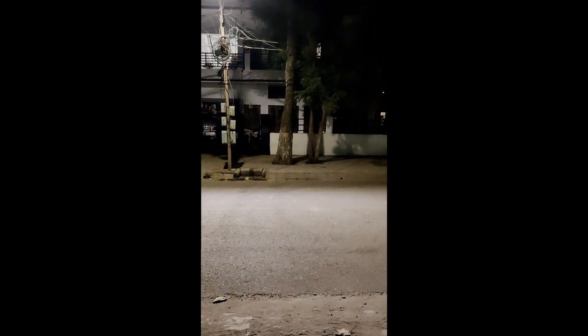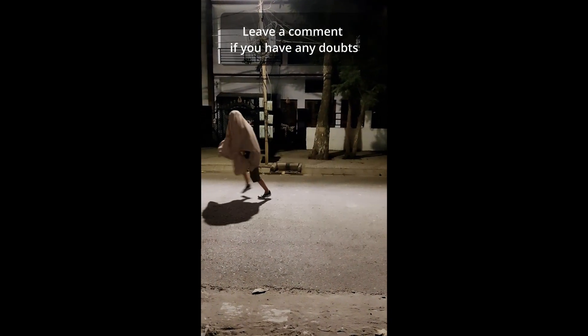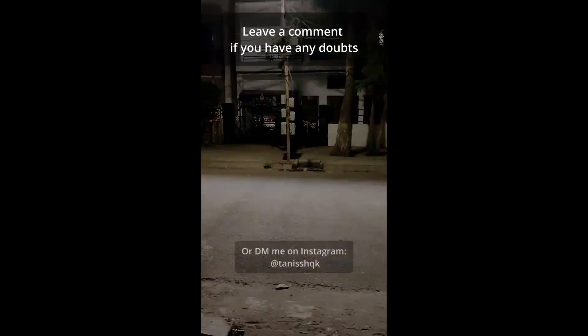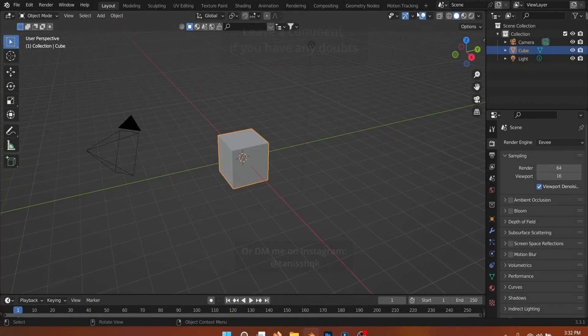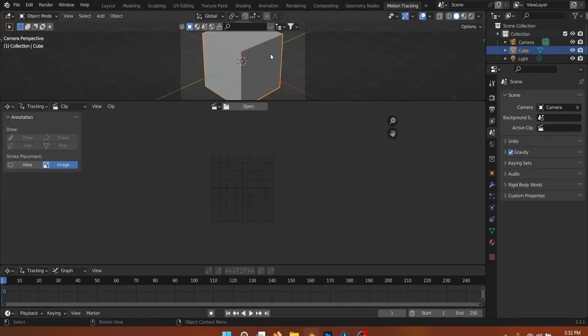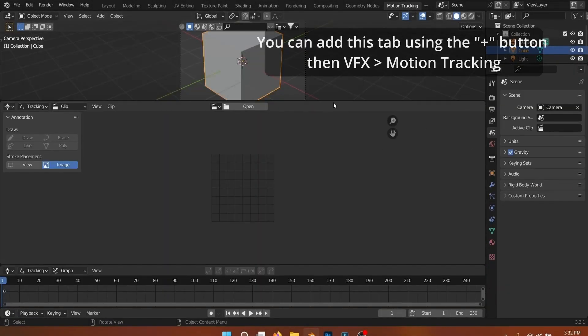In this video I'll show you my process of how I made this shot. If you want a detailed tutorial on motion tracking in Blender, I'll leave a few links in the description to those as well.